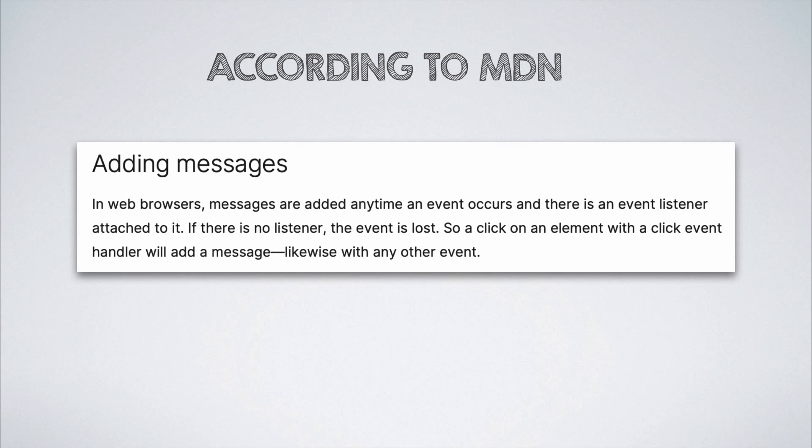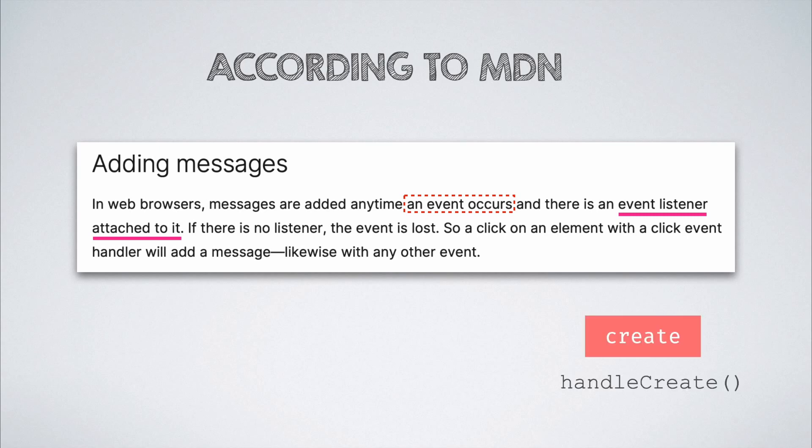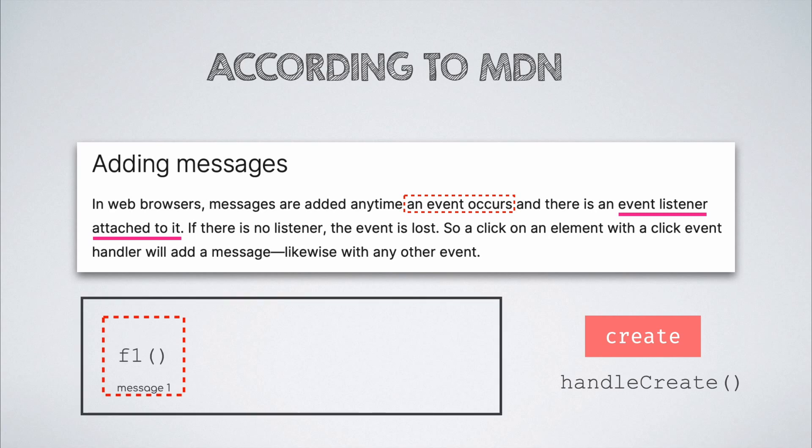As per MDN docs, messages are added to the message queue whenever any event fires and when there is an event handler attached with it. Thus, if there is a button on this screen and there is an on-click listener attached to it, that will get added to the message queue when the button gets pressed. Similar is the case with other browser APIs like setTimeout.